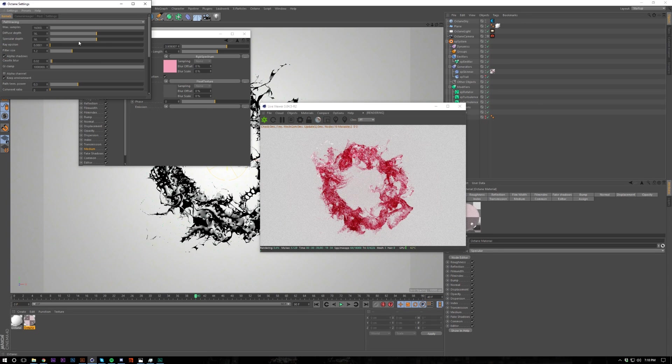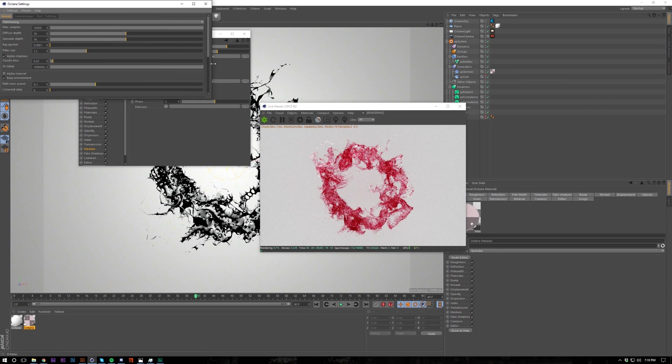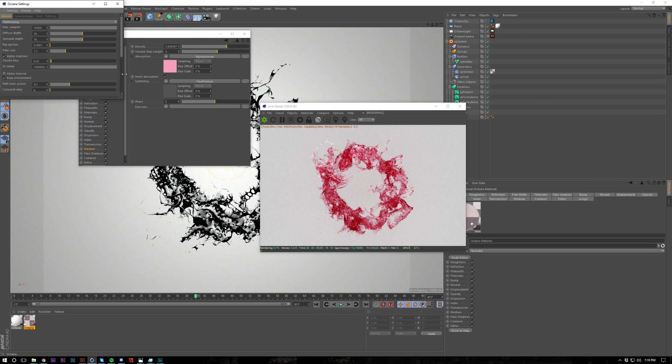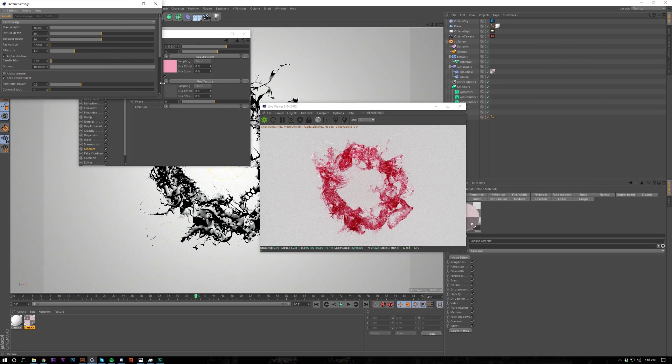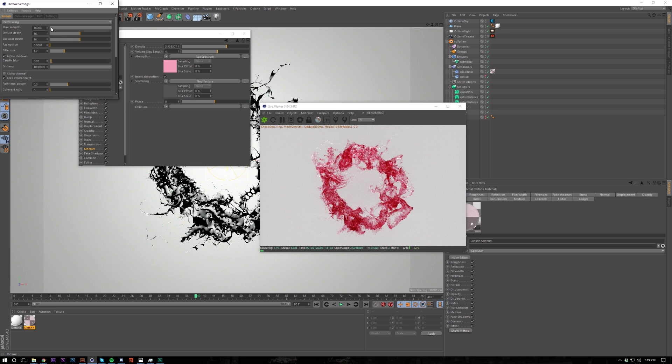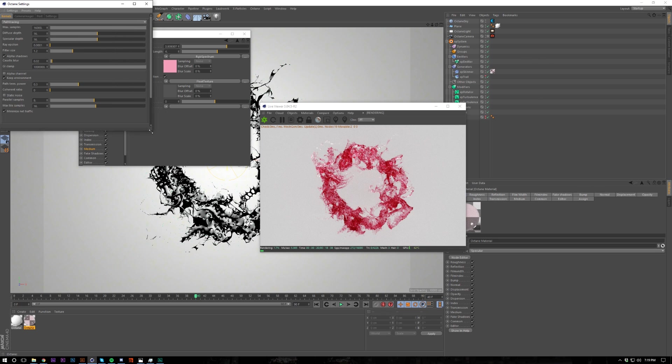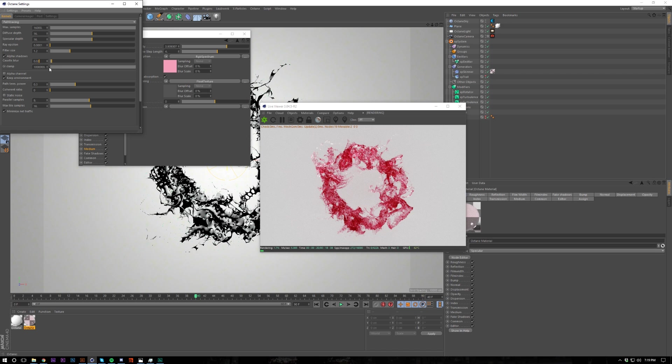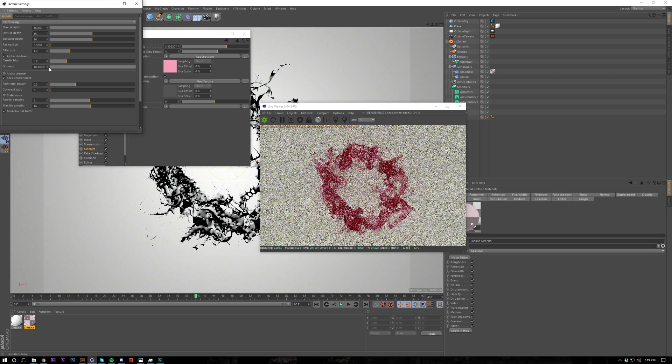And for render settings, again I wouldn't recommend doing this for a motion piece because path tracing takes ages, and path tracing takes even longer when you're using subsurface scattering. But you know, if you've got like 10 Titans or whatever, you can turn down caustic blur because there isn't barely any shadows in the scenes, so maybe 0.2.